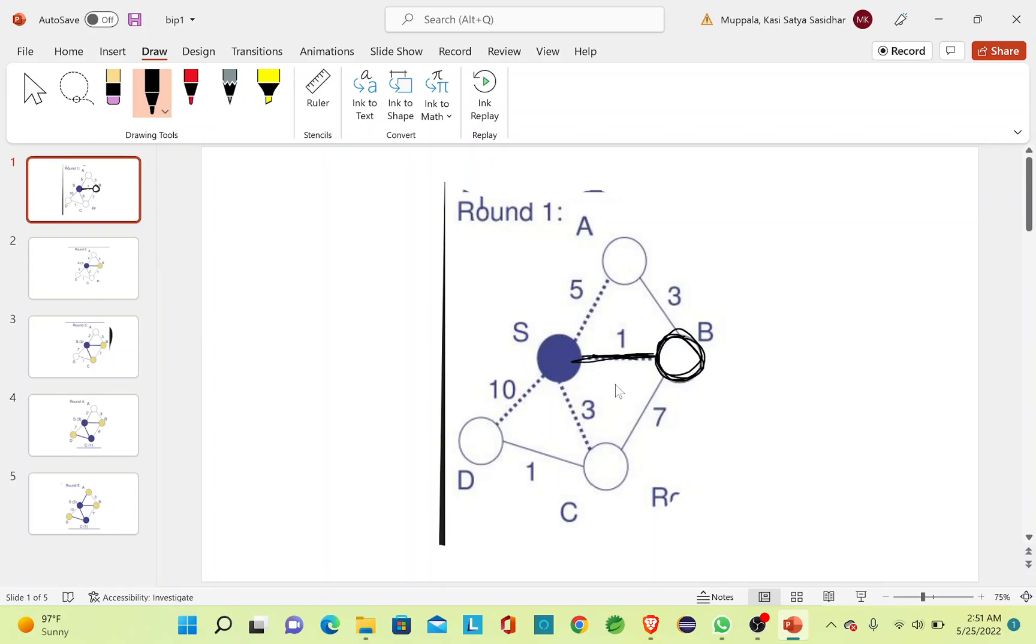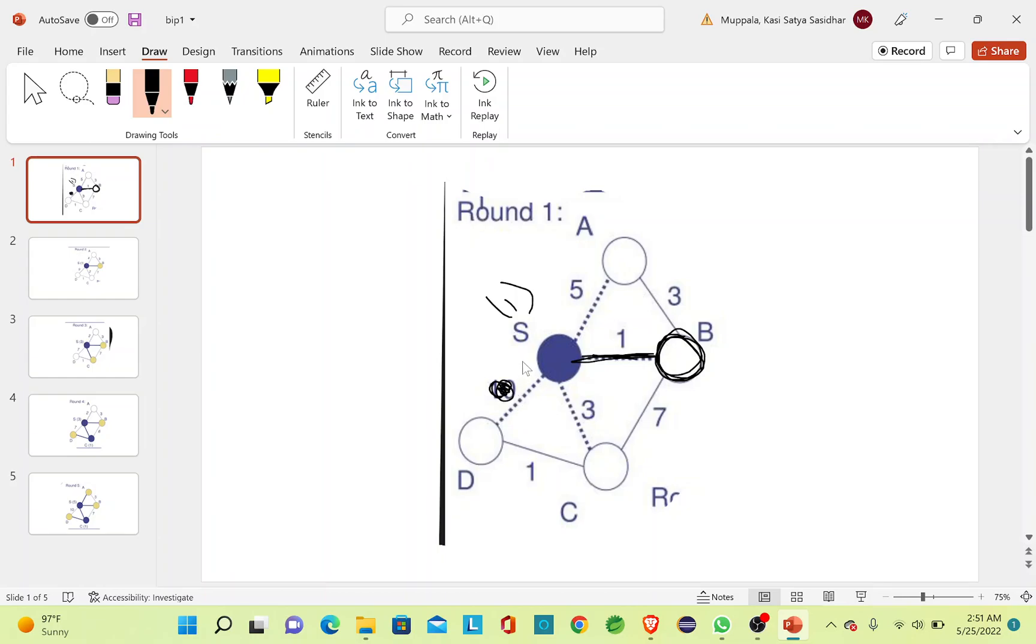Now, as I have used 1 unit of power from S to B, I'll add 1 unit of power to S and I'll update the values for the vertices of the other edges of S by subtracting it with 1. That means this is 9, this will be 4, and this will be 2.